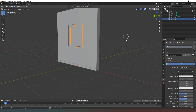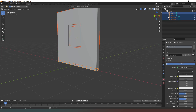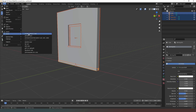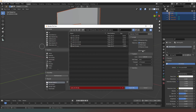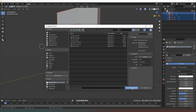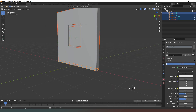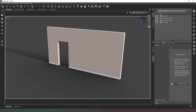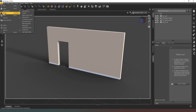Now we can select everything in the scene using the collections tab. Then go to File, Export, Wavefront OBJ — remember it's 100 in the scale, Z forward, Y up — and we're going to name this 'wall_window_3m'. Hit Export OBJ.